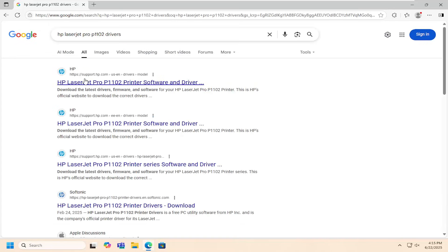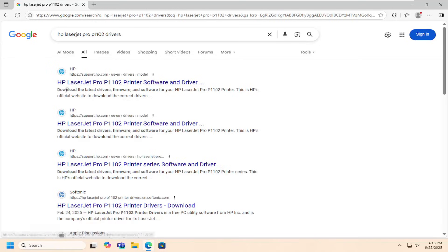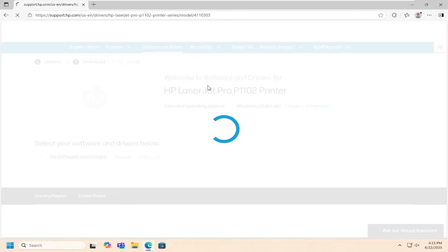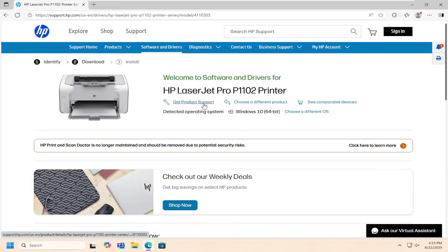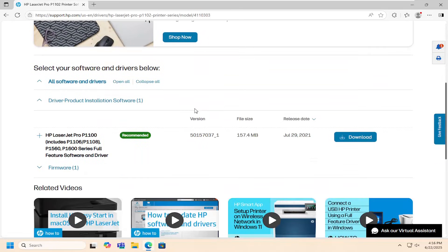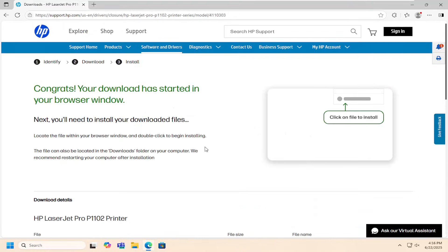The best result you'll come back with is a support.hp webpage that says HP LaserJet Pro P1102 printer software and drivers. Now on this page scroll down and select the full feature software and driver package HP LaserJet Pro P1100. Select download.